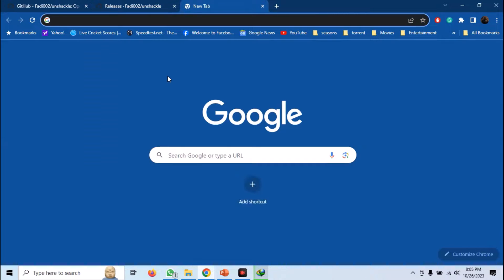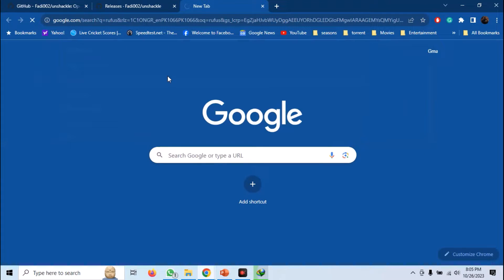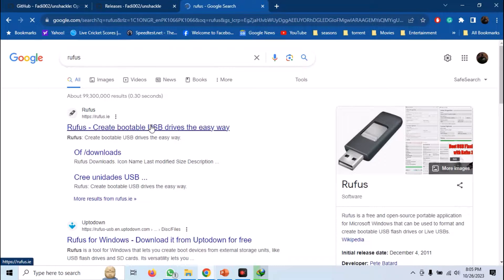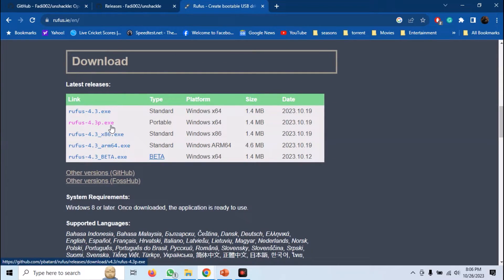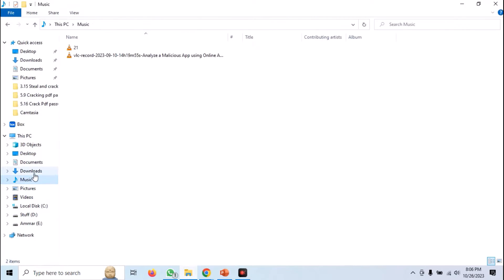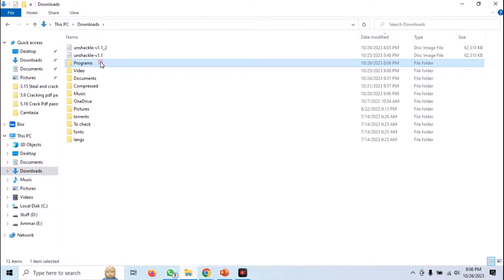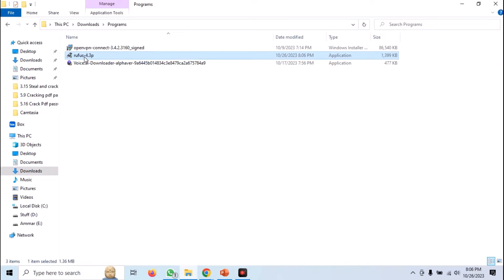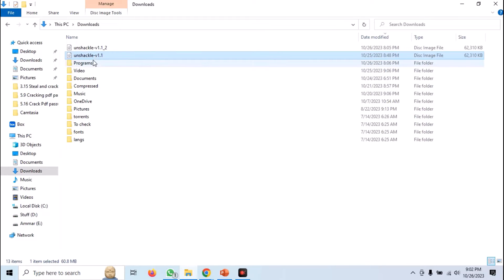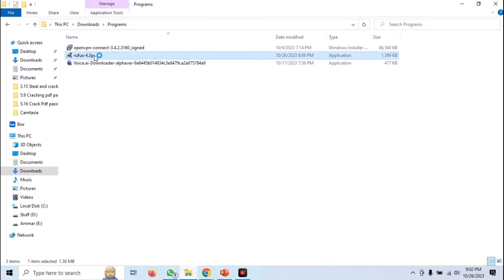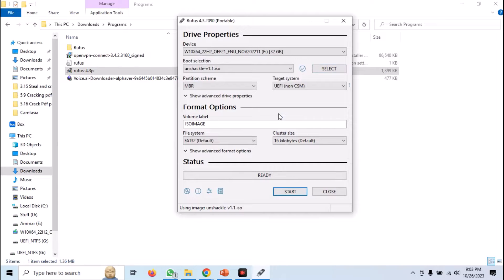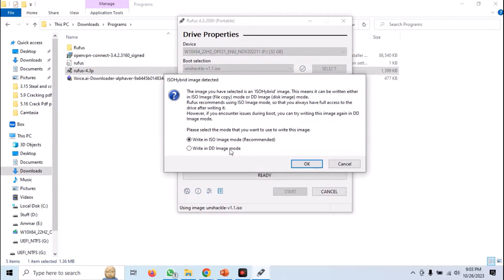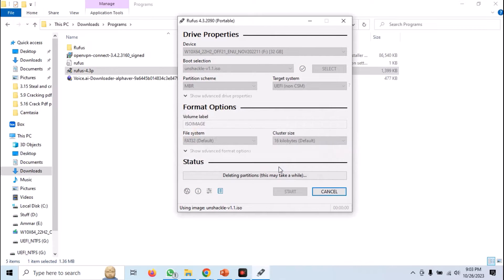The second thing you need is a tool to make a bootable USB. We are going to use Rufus for that. Search for Rufus and from the official website, download the portable version. We now have both the Rufus software and the Unshackle image. Plug in a USB drive to your PC, open the Rufus software, select the USB drive and ISO image of Unshackle, and click Start. Rufus will make the USB bootable with the Unshackle ISO image on it.